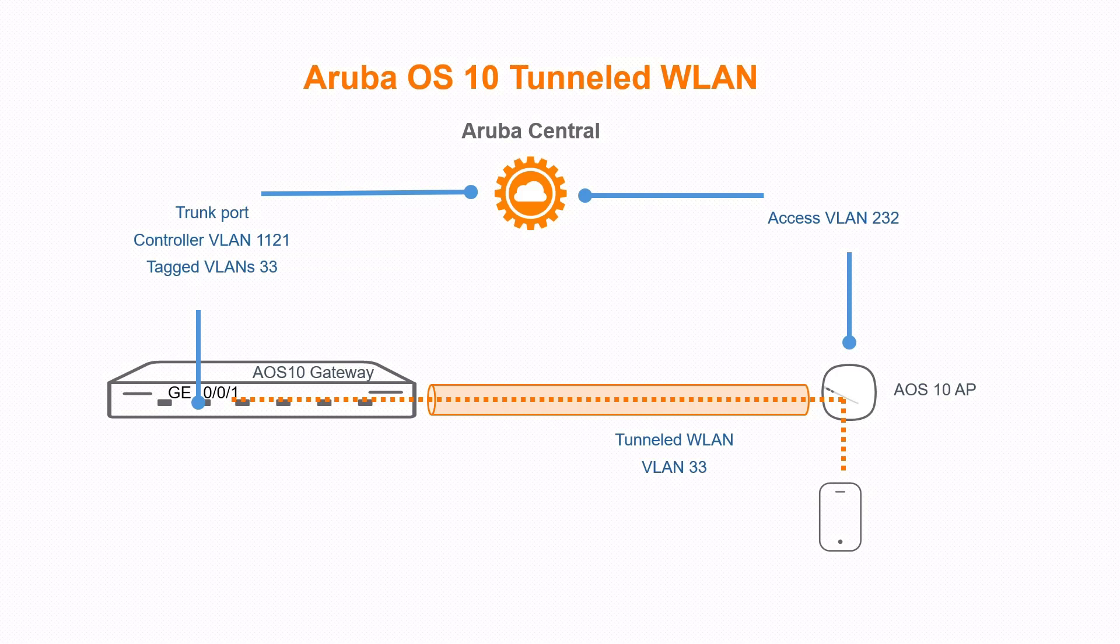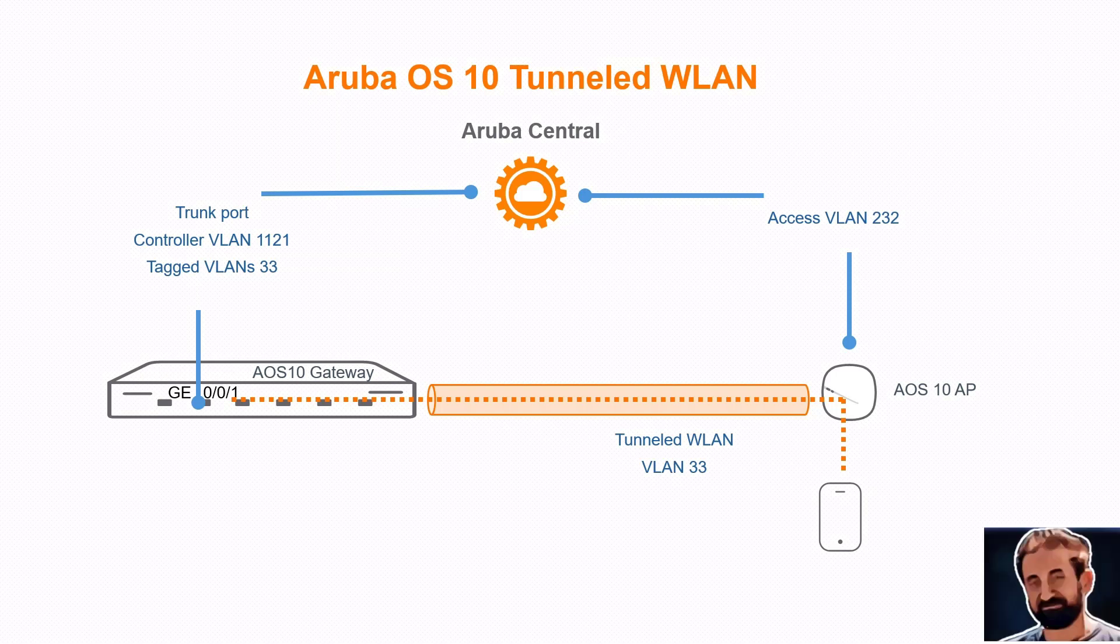Hello guys, me again. In this video I would like to explain how, after deploying the mobility gateway and having the access point version 10 up and running in your Aruba Central, we would like to deploy a WLAN that is tunneled. This means when the client connects to the access point WLAN that has been advertised, the traffic will go tunneling to the mobility gateway.